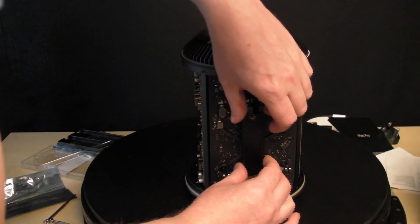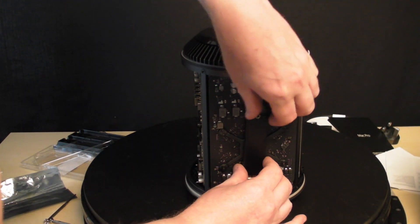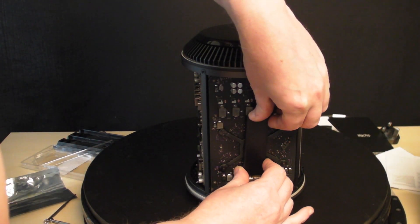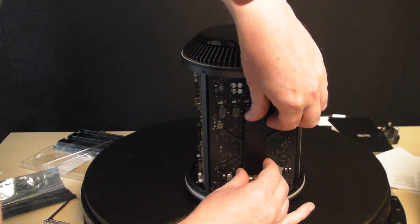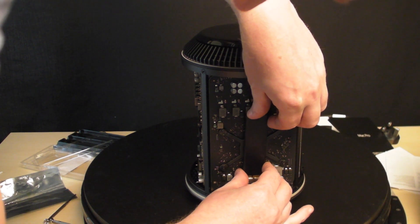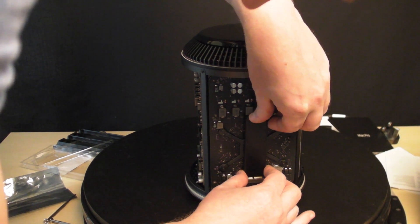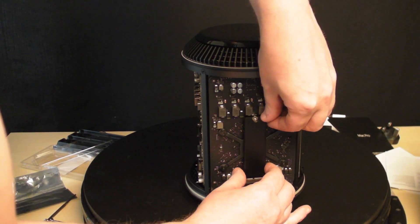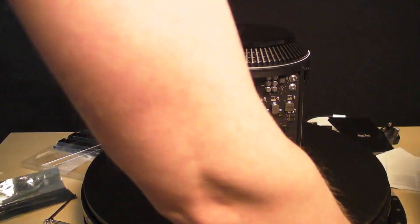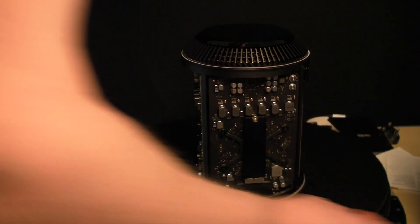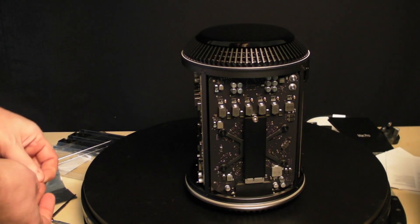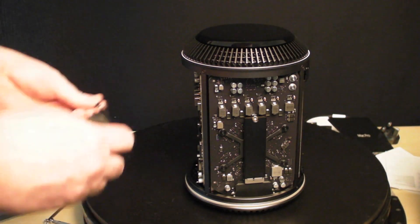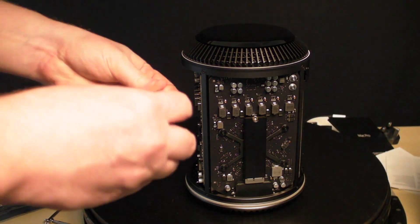Pop that in, slide it back in like so. It goes in quite easily.